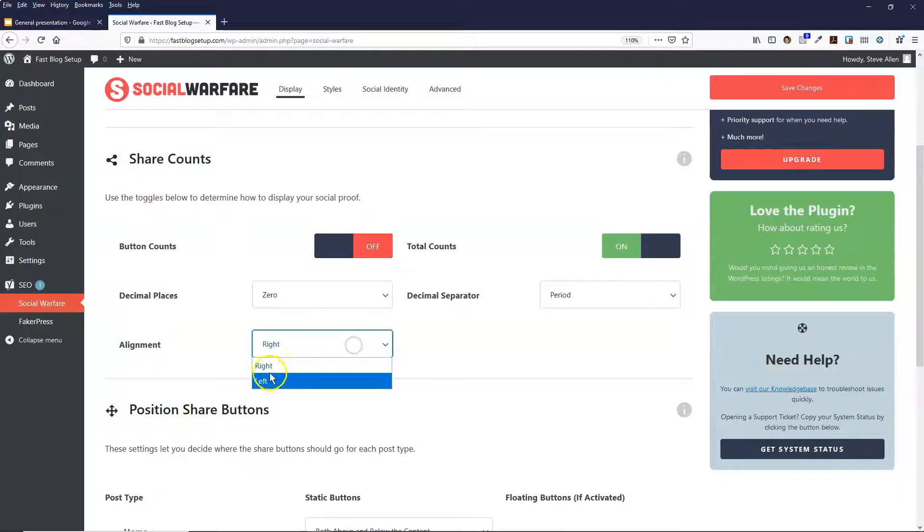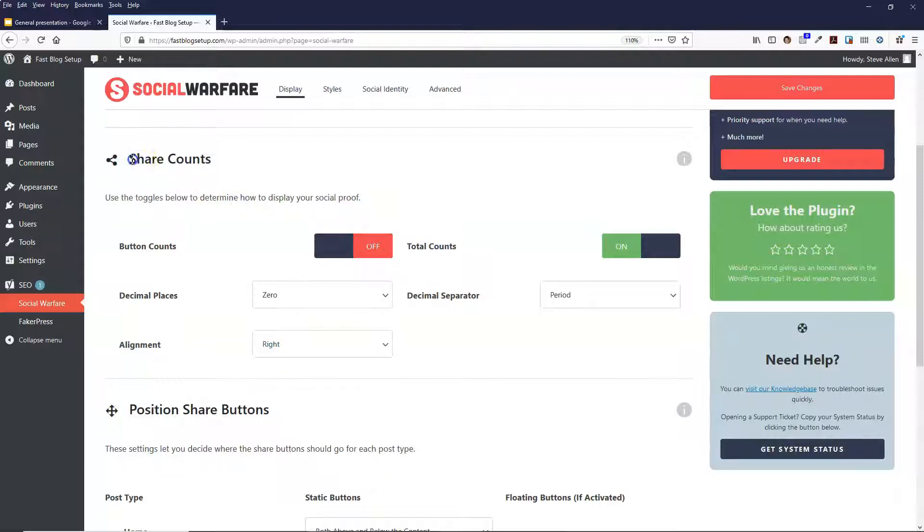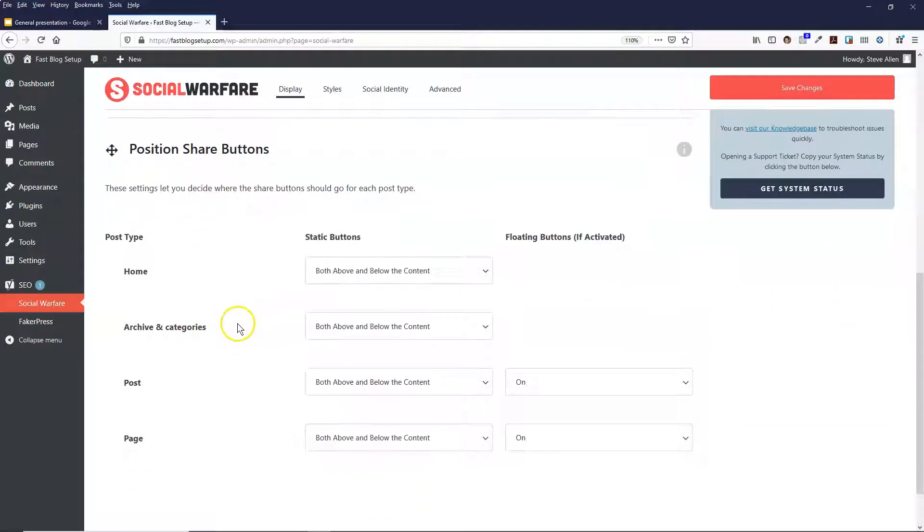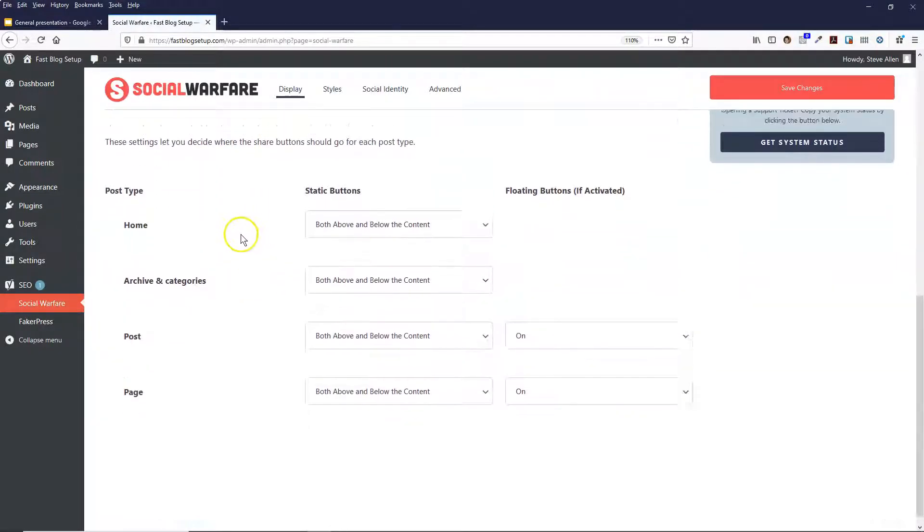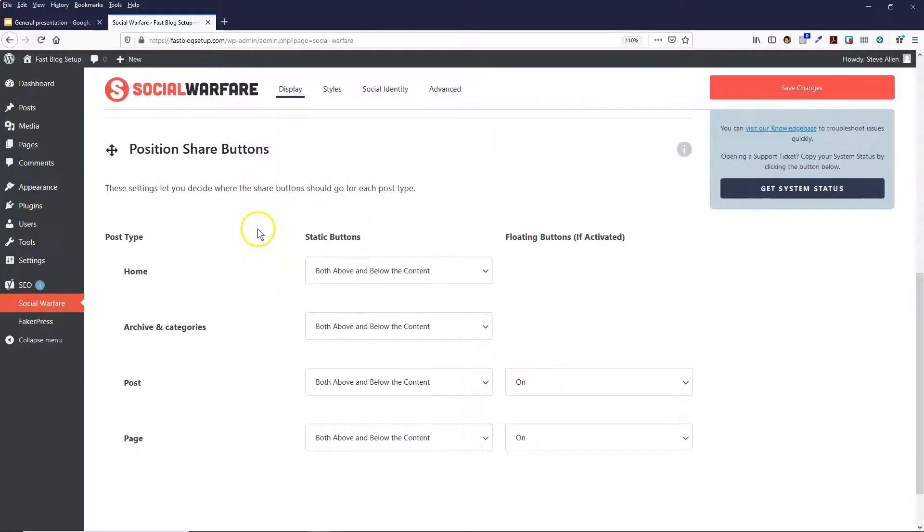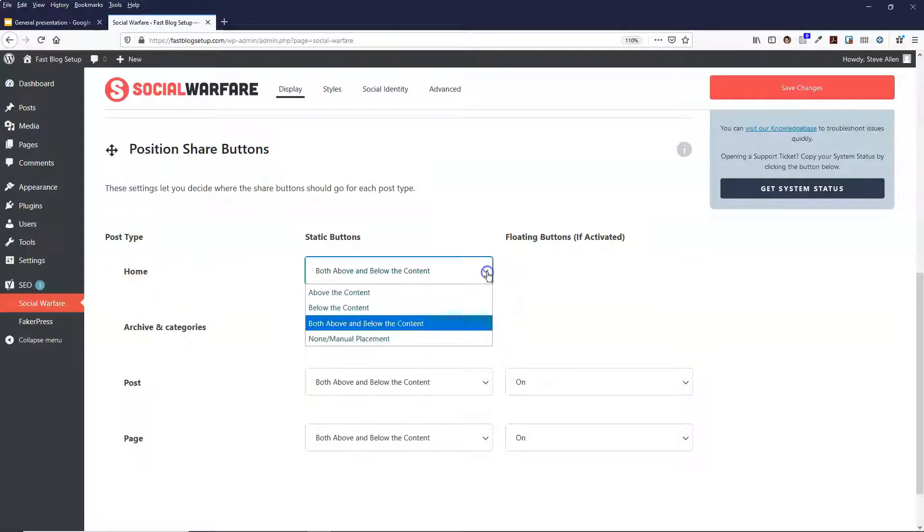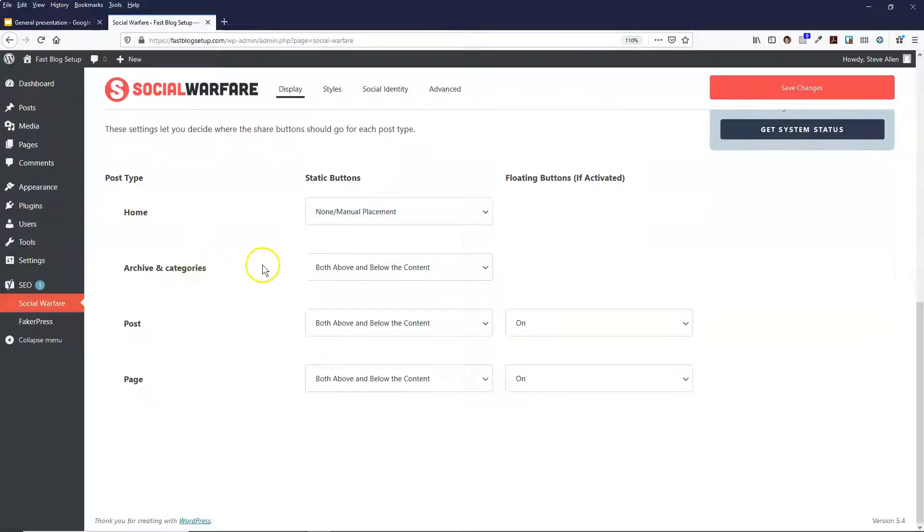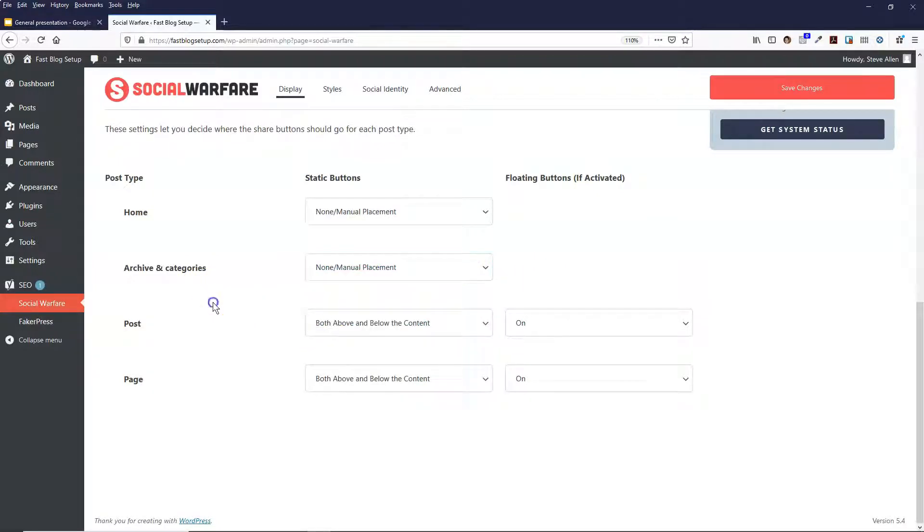And the alignment I just keep that as the right. It's basically asking where do you want the share counts to display, and I just select it to be displayed on the right. And then the position of the share buttons is asking you whereabouts do you want the share buttons to be placed on your website. Do you want them on the home page? I tend to turn that one off, so I just turn it on to none. And then you've got archives and categories, I also put that on none as well.